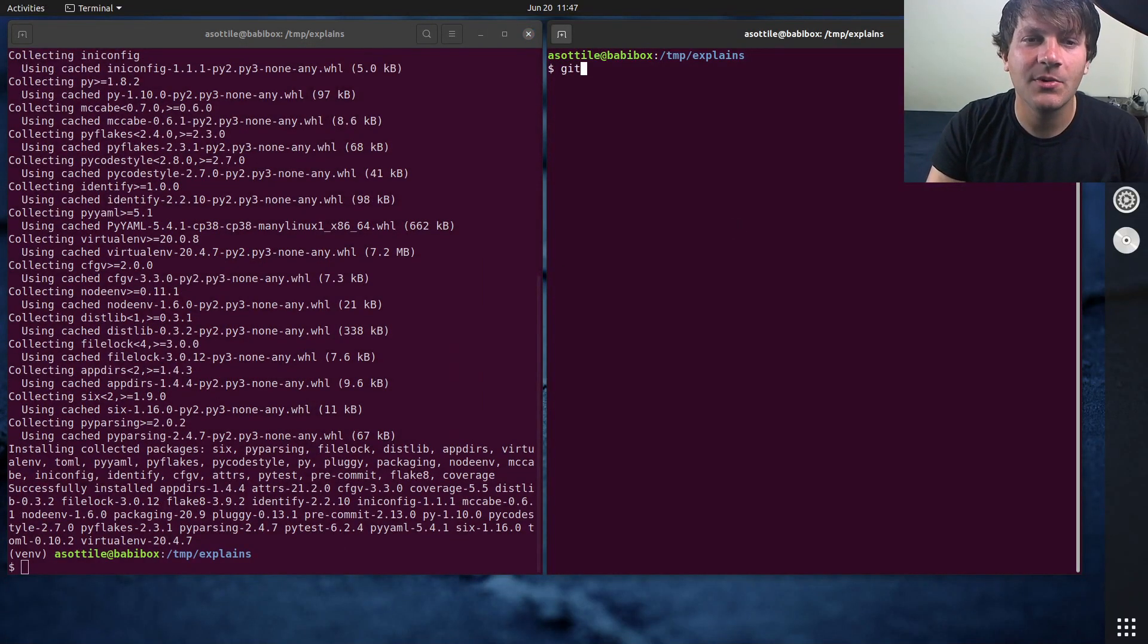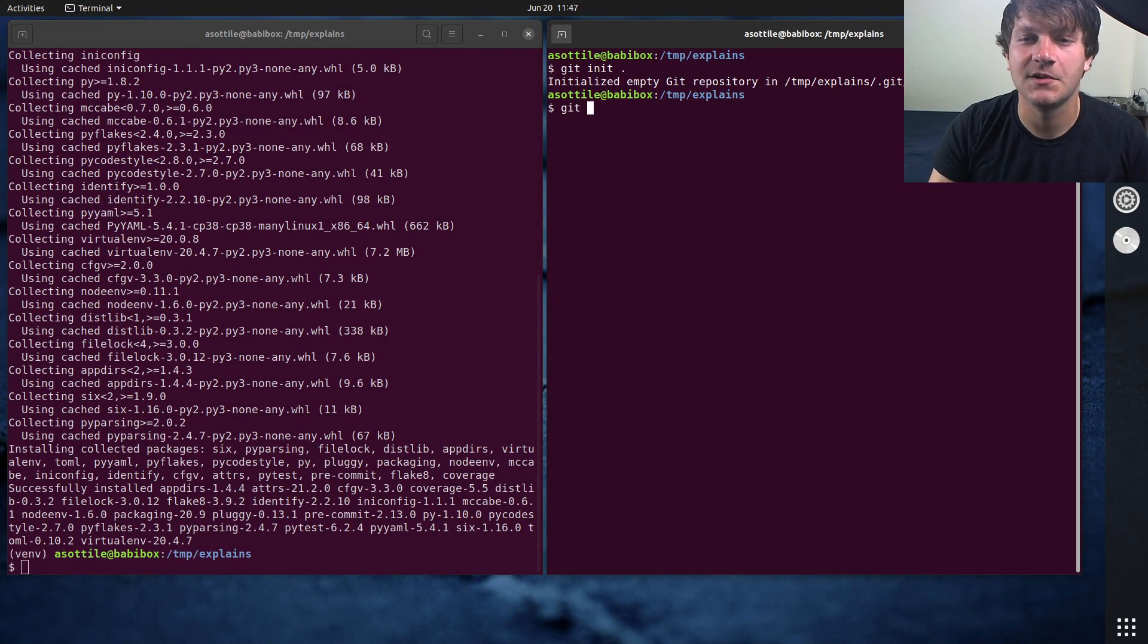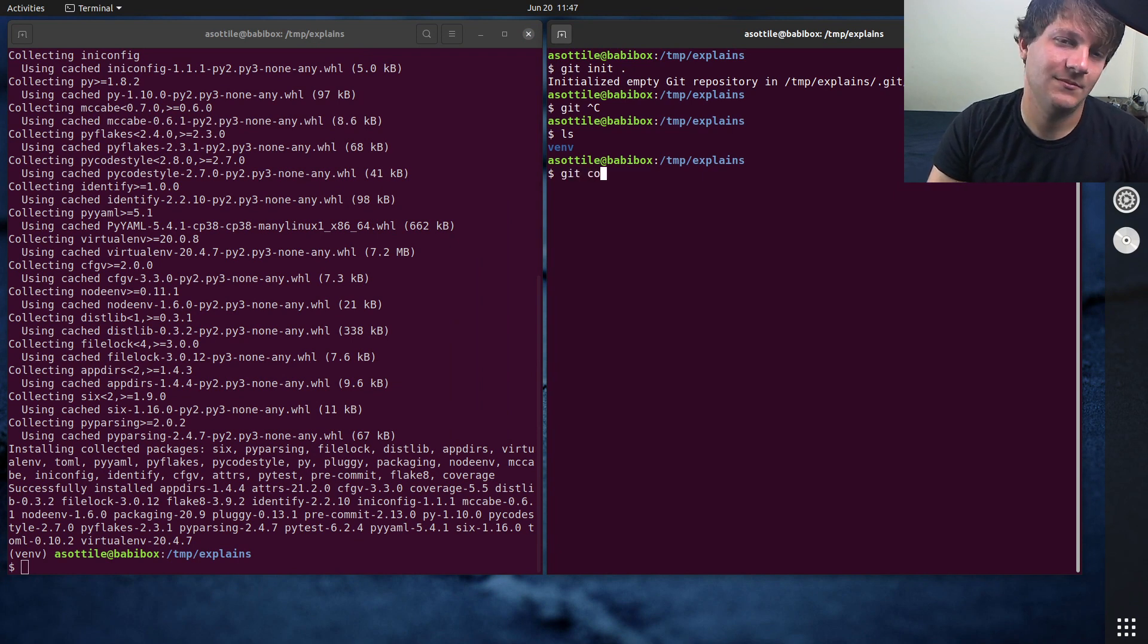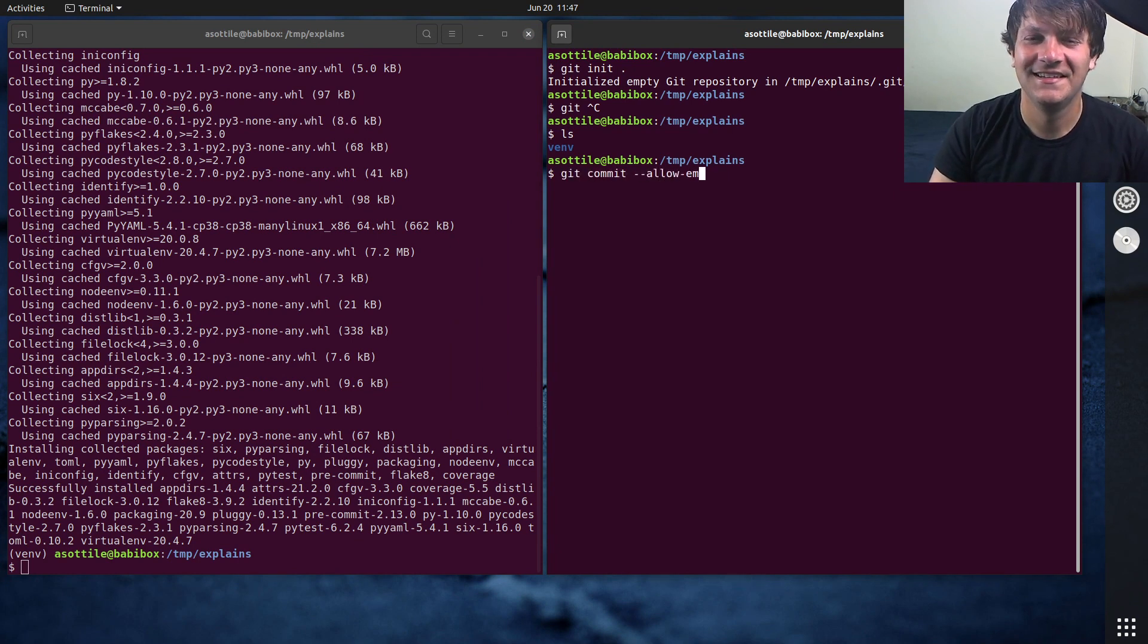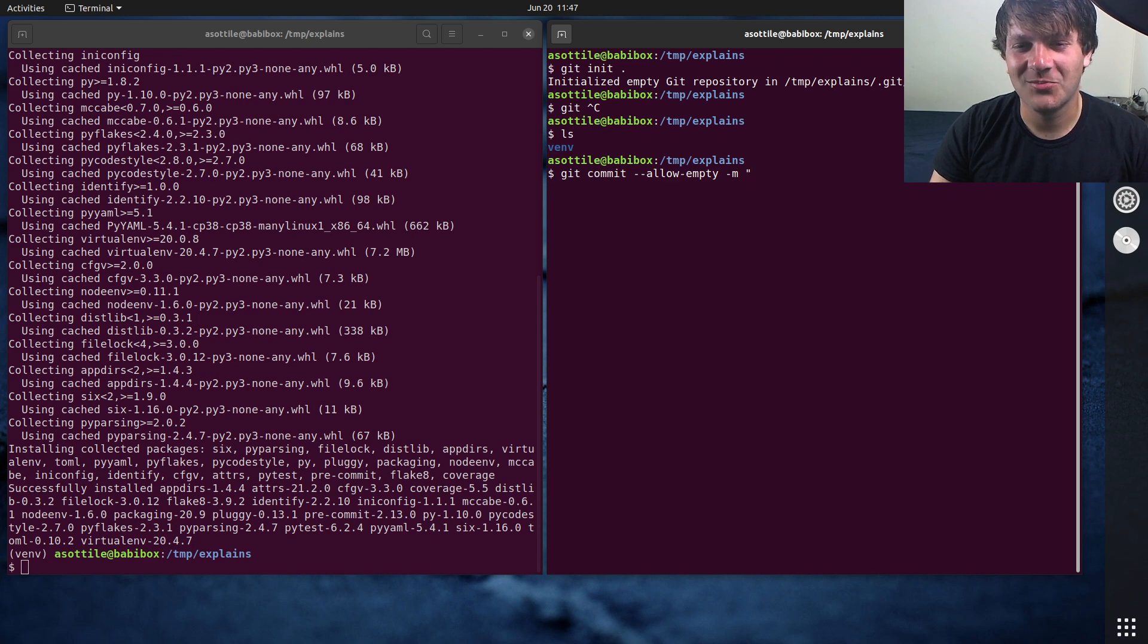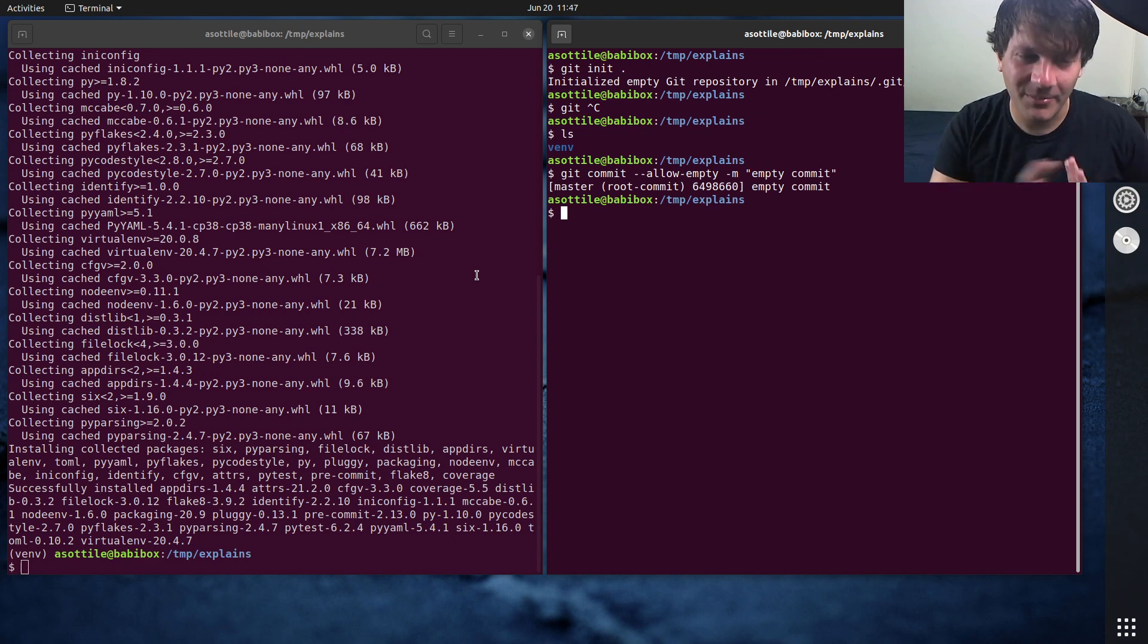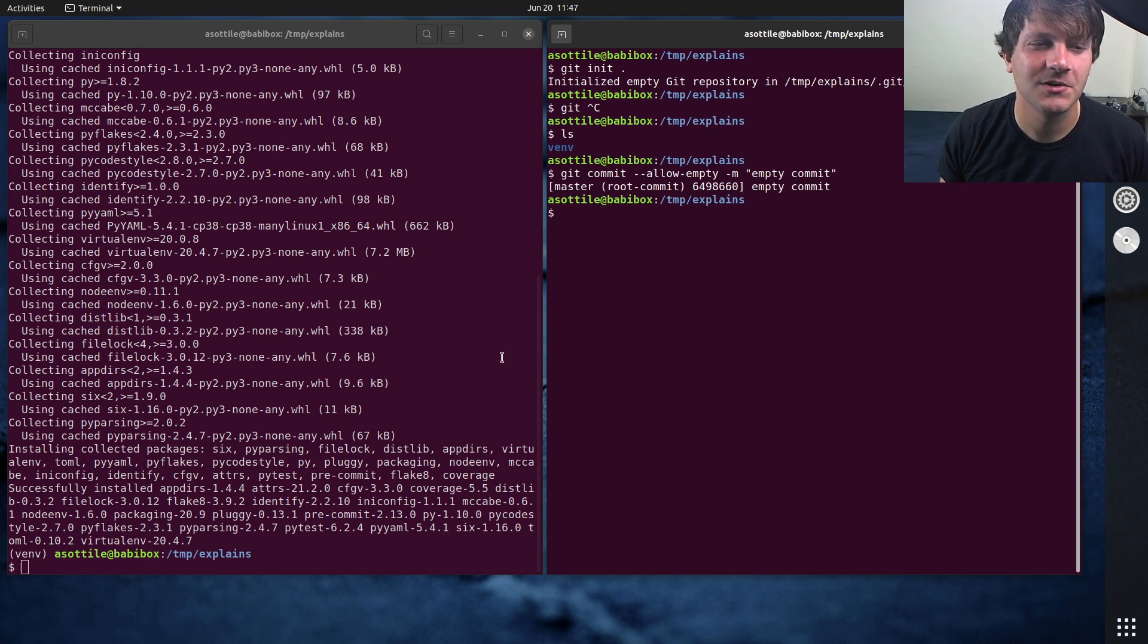And maybe I'm also working in a Git repository. So maybe I make my initial commit, empty commit, and maybe I do some development there. But we'll just pretend like I have some sort of thing set up here.